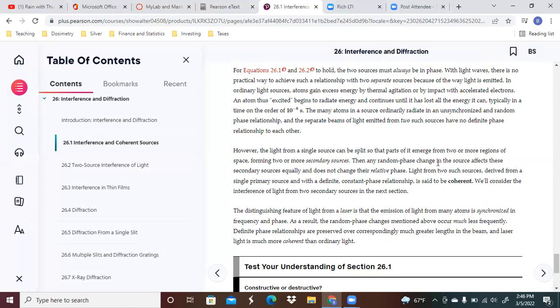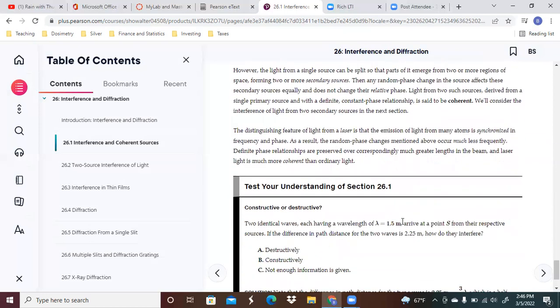Any random phase change in the source affects the secondary sources equally and does not change the relative patterns. Light from two such sources derived from a single primary source with a definite constant phase relationship is said to be coherent. We'll consider the interference of light from two secondary sources in the next section.